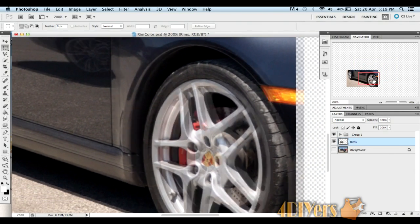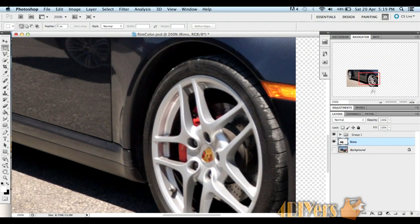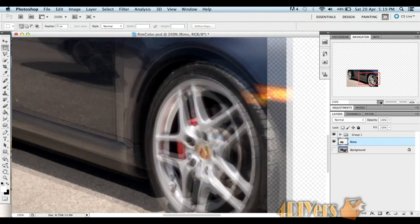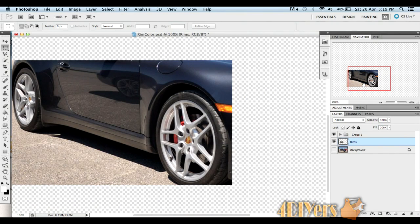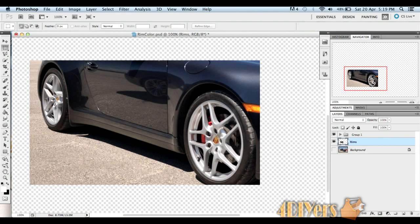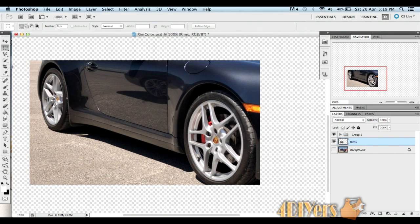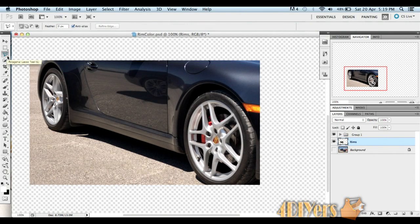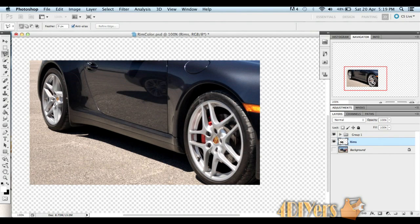Now what we want to do is delete the area around your rims, such as the tires, any of the body of the vehicle, the background, and within the inside of the rims such as the rotors or calipers. Go to the side toolbar, select the lasso polygonal tool, and start selecting parts of the image that we don't want, then we'll delete it at the end.